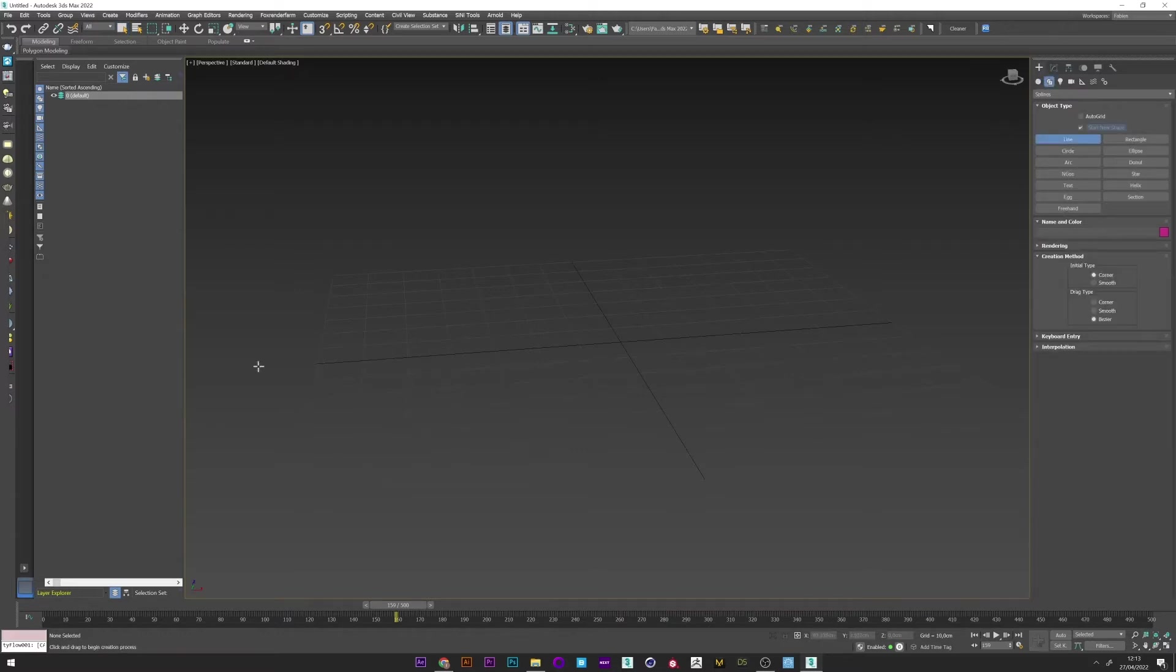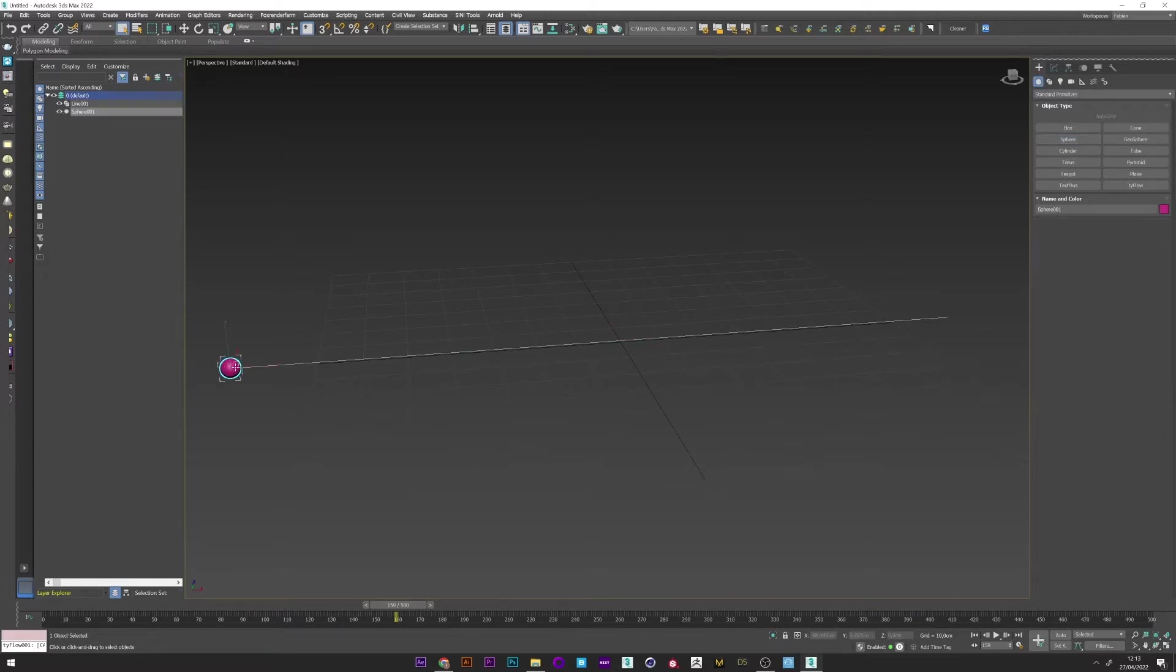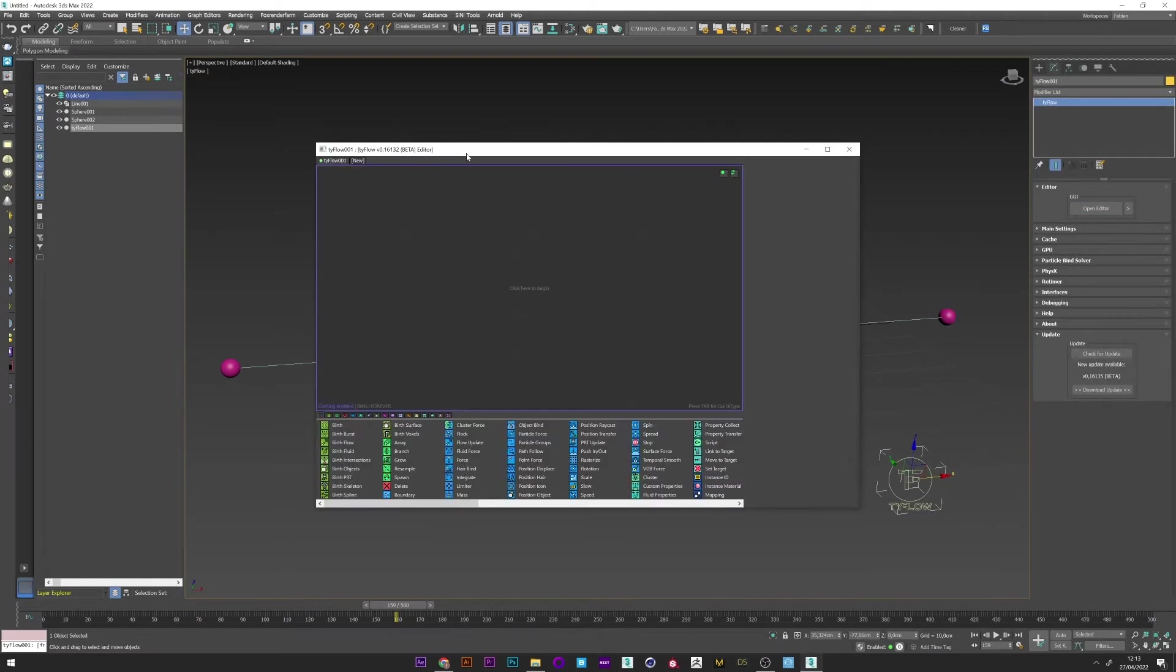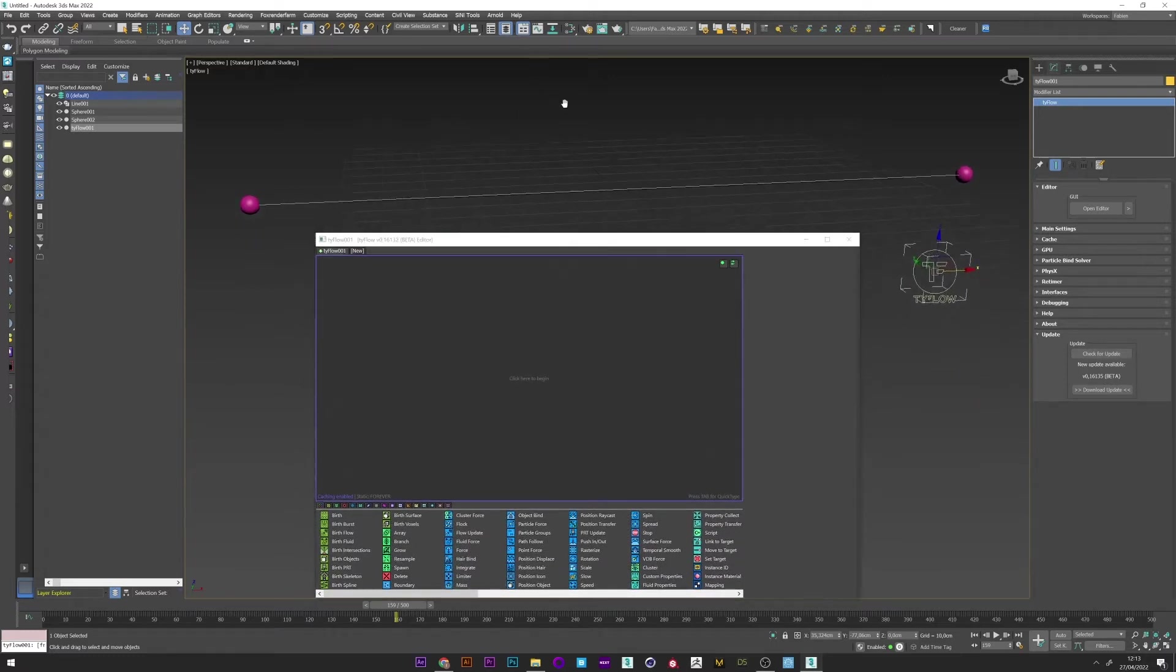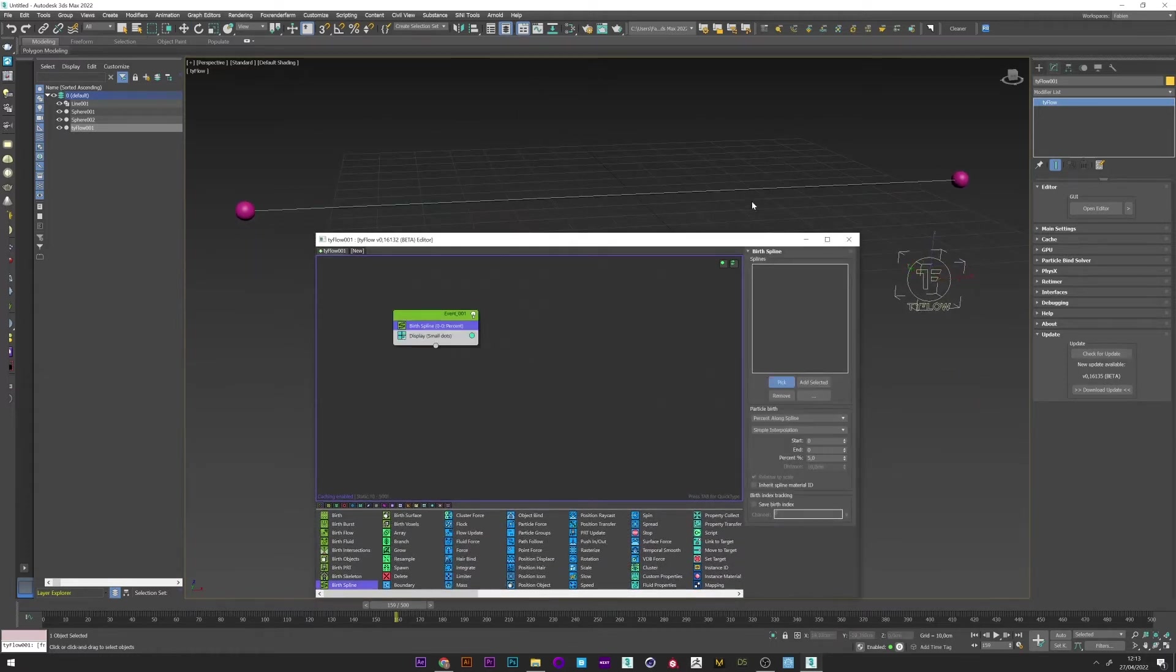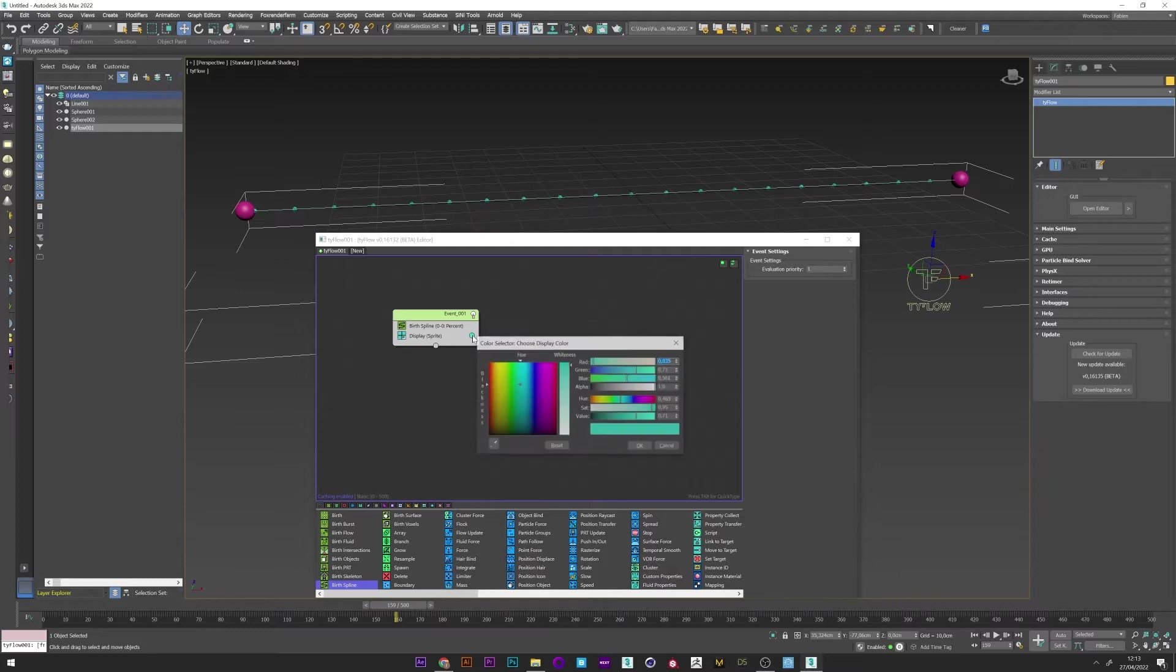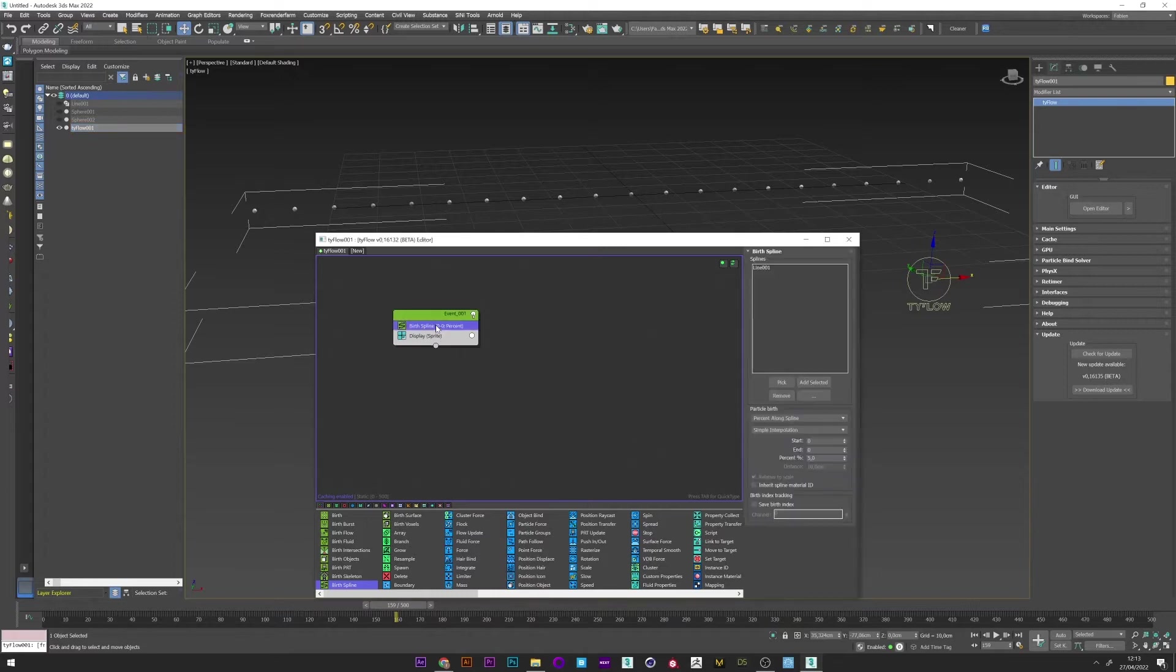Now I will create a line which will be the basis for our effect and two spheres here and here. I can now create a TyFlow setup. Open editor. And I'm going to create a birth spline. Pick my spline. Change the display to sprite and the color to white. I will now add the amount of spheres by playing with the percent, maybe one. Perfect.